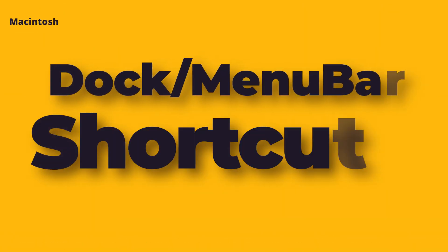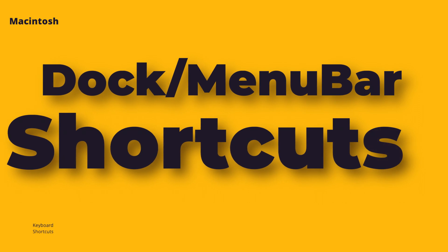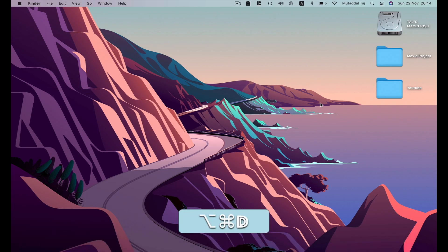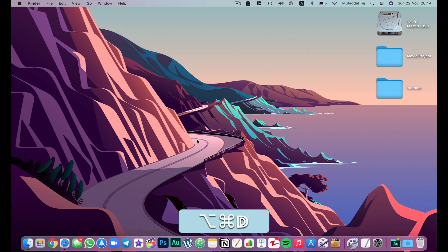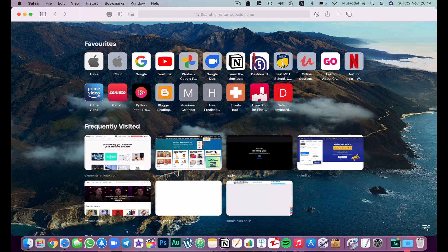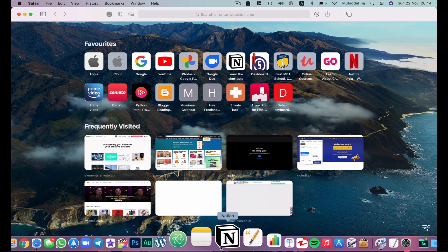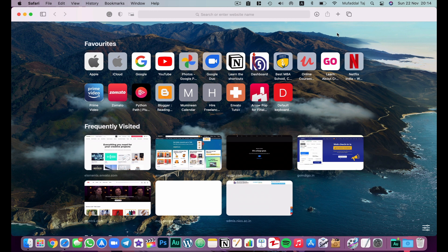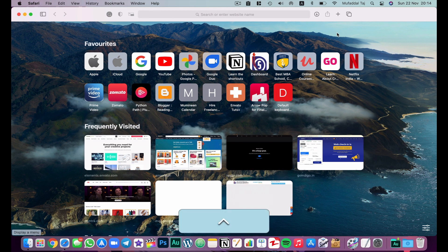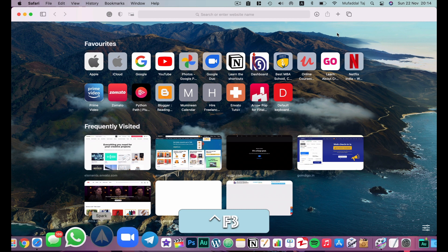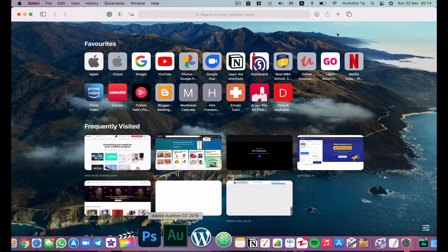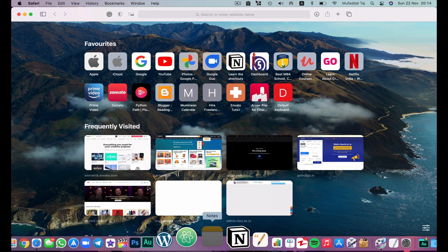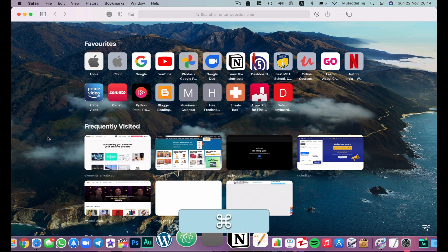The next shortcuts are for those who like to navigate their MacBook using only the keyboard. Hit Option+Command+D to hide the Dock, and again to unhide it. To access the Dock without using the trackpad or mouse, hit Ctrl+F3 (or Ctrl+Fn+F3 on a Touch Bar MacBook) and the focus will move directly to the Dock so you can select an app. To access the menu bar, hit Command+Forward Slash.